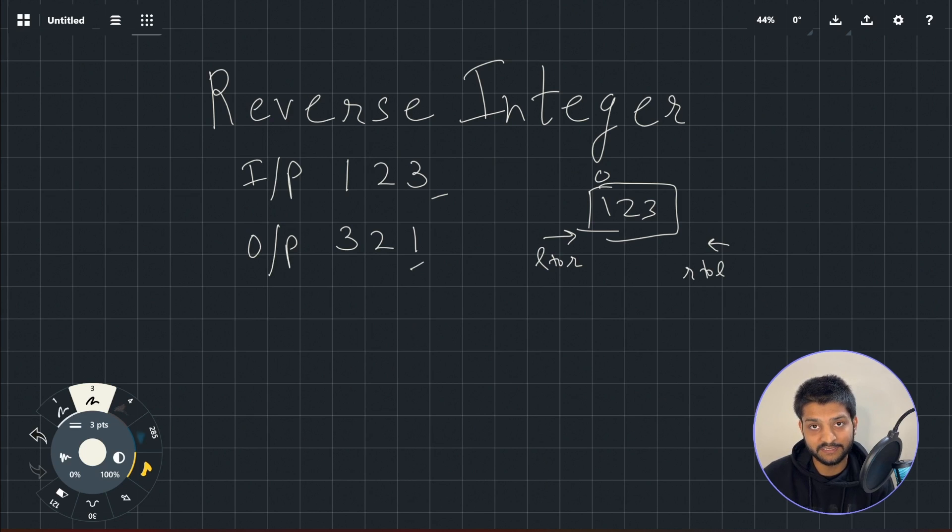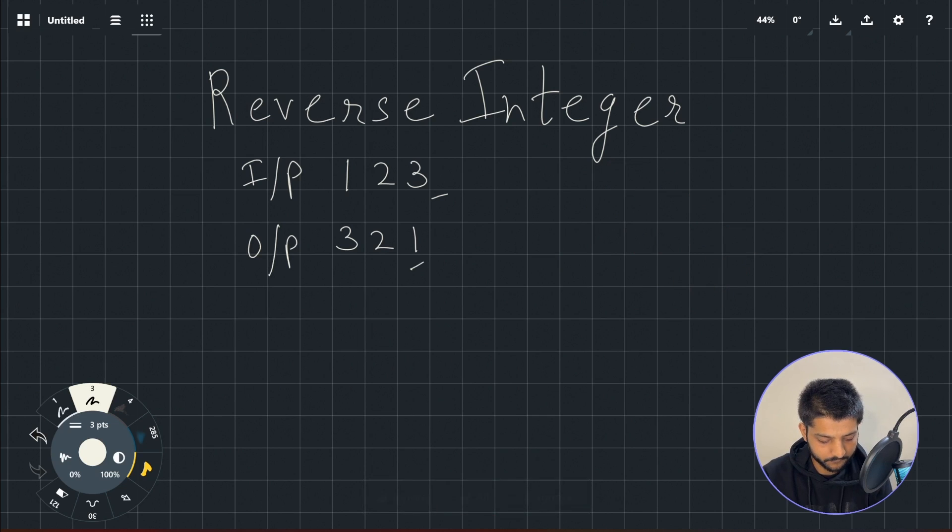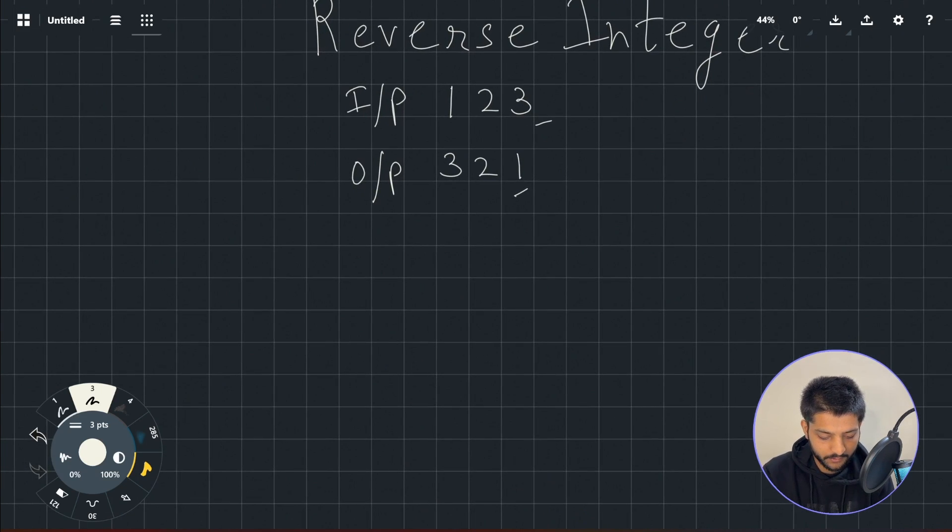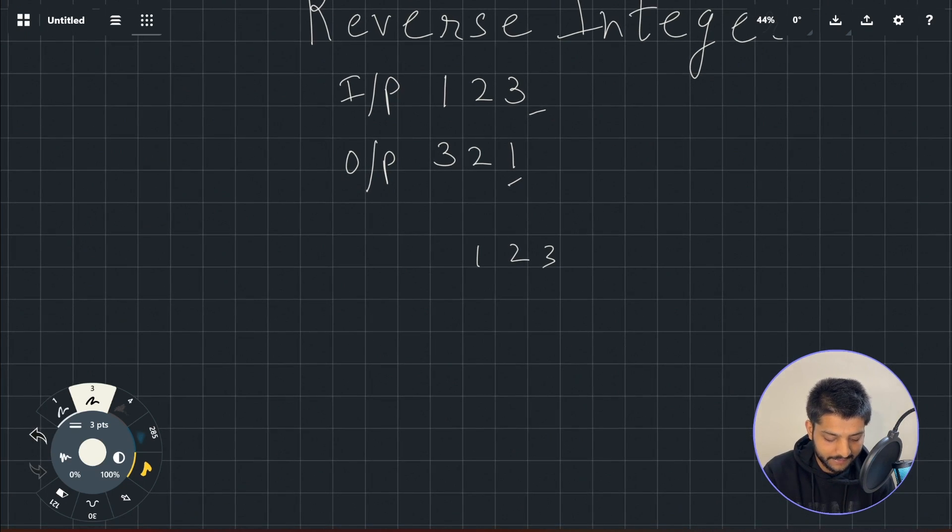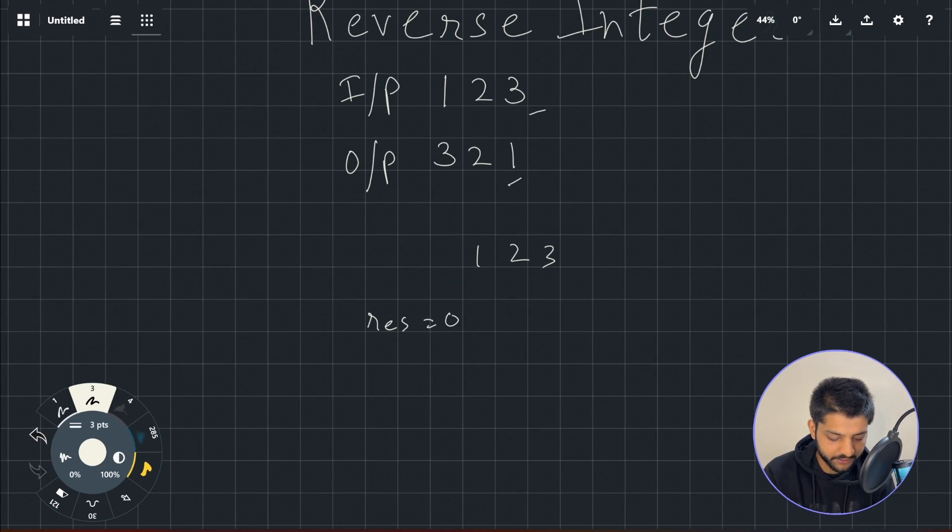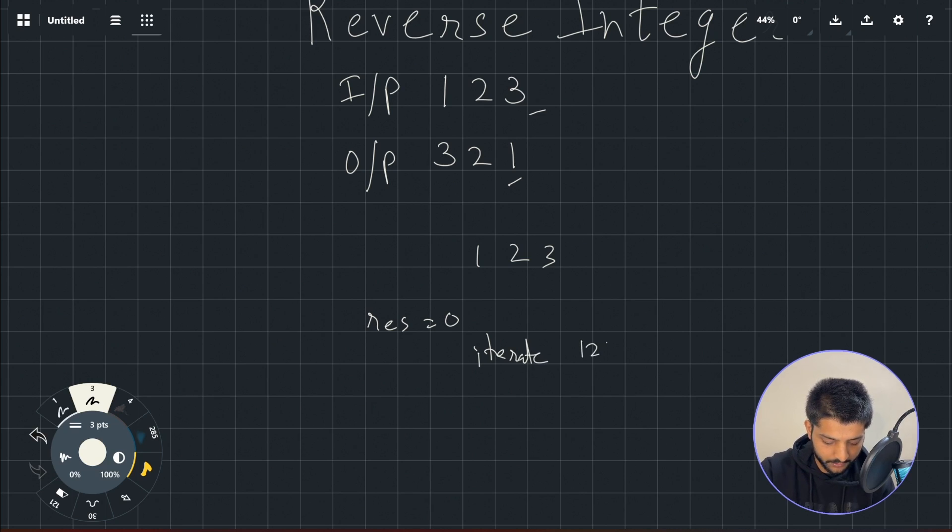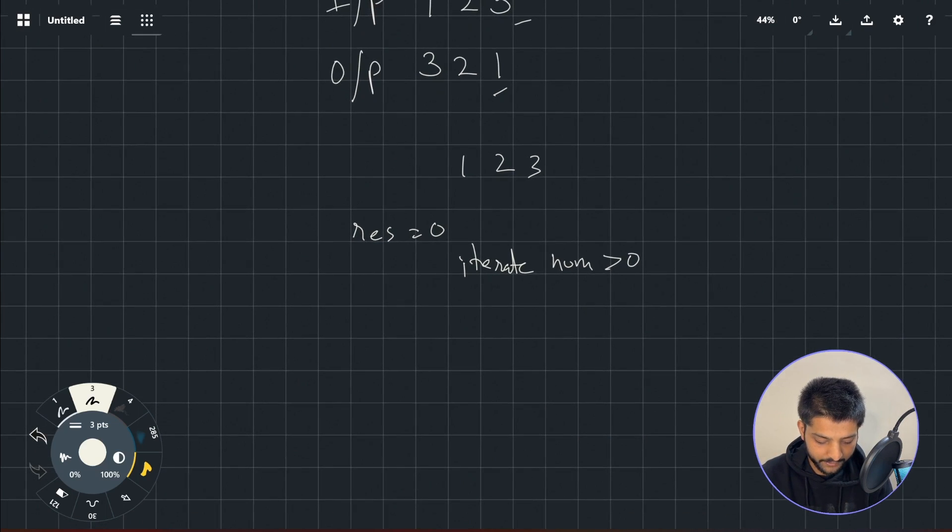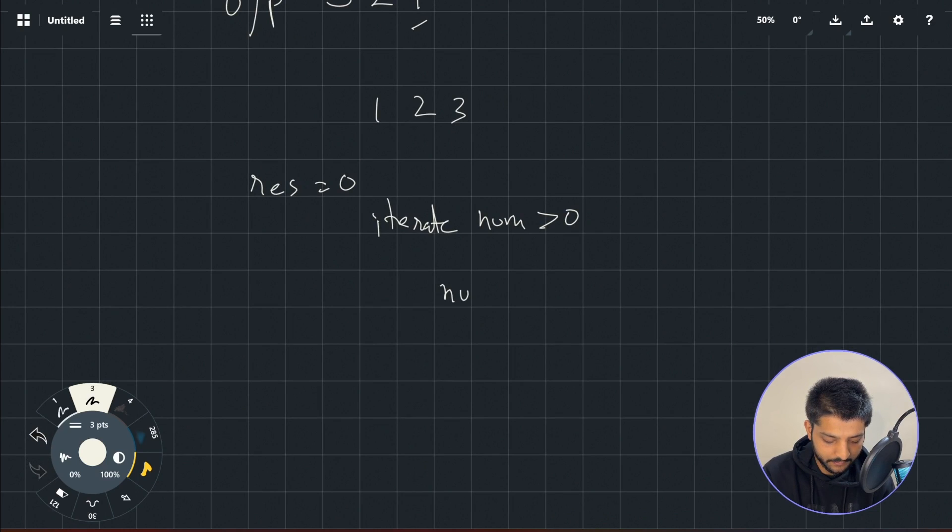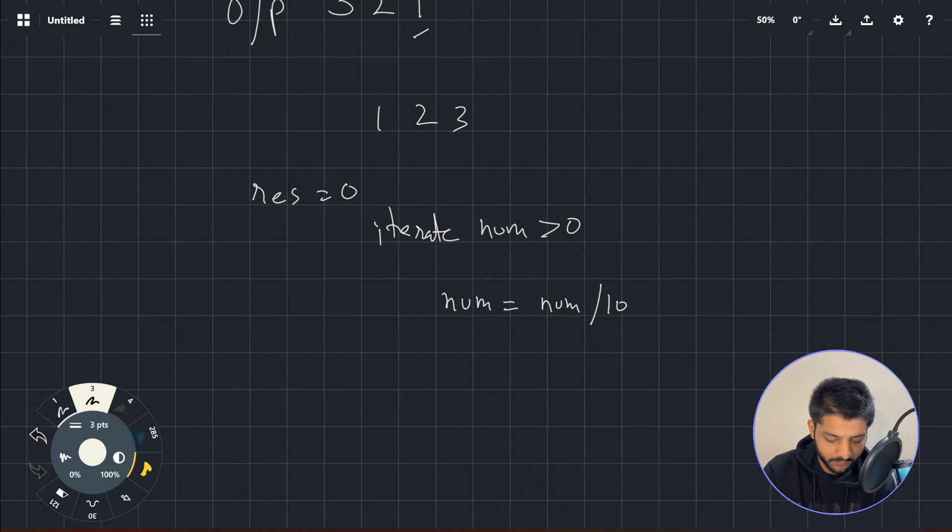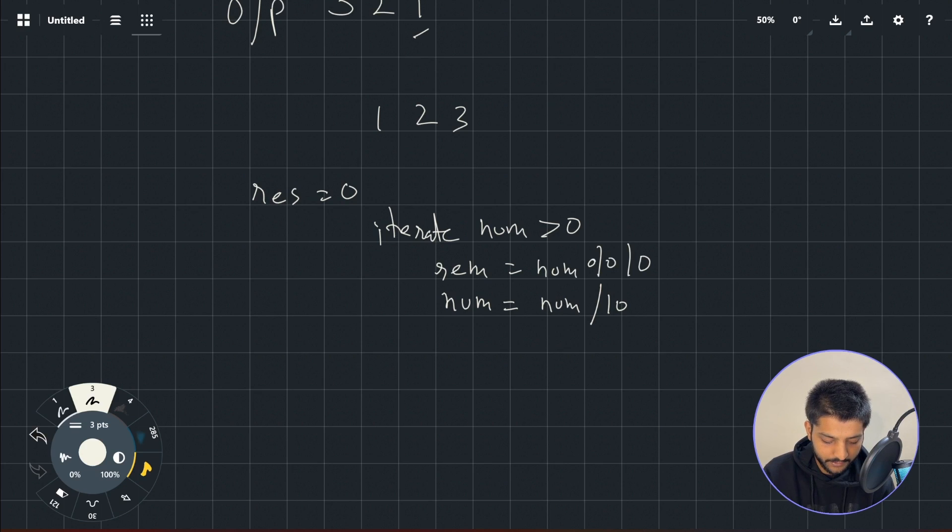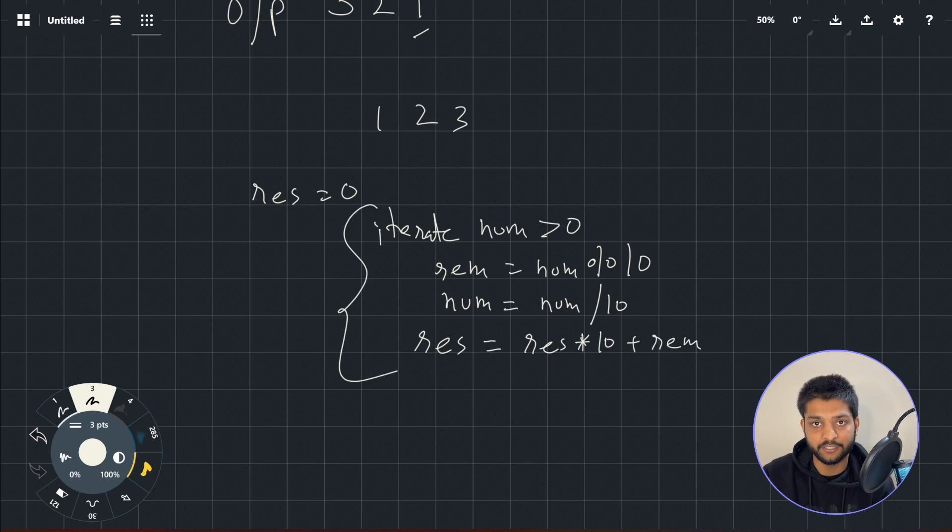Now if you want to reverse it there's a simple mathematical logic that we can use and I'll just walk you through that. Say I have a number 123 and I want to get the reverse of that number. I'll keep a separate variable, let's call it result, and I'll initialize that to 0. And now I'll iterate till 123, till the number is greater than 0. Now in that iteration what I can do is I'll simply set number equals to number divided by 10, and before that I'll take a remainder which will be remainder equals to number modulus 10. And at the end what I'll simply do is I'll set result equals to result multiplied by 10 plus the remainder.